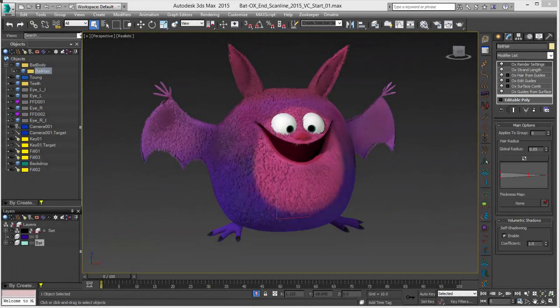Hello, this is Michael McCarthy. In this video we're going to take a look at using Ornatrix to set up our furry bat character and to control our hair using some maps. In Ornatrix you have a lot of different options for using maps to control your hair. We have our basic furry bat character and you can grab this guy from our sample section in the documentation.